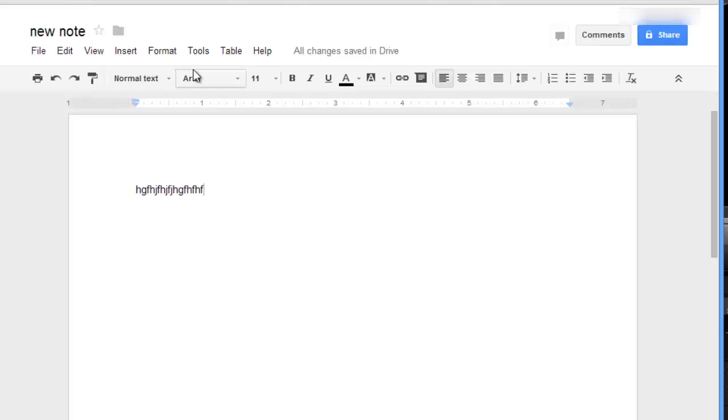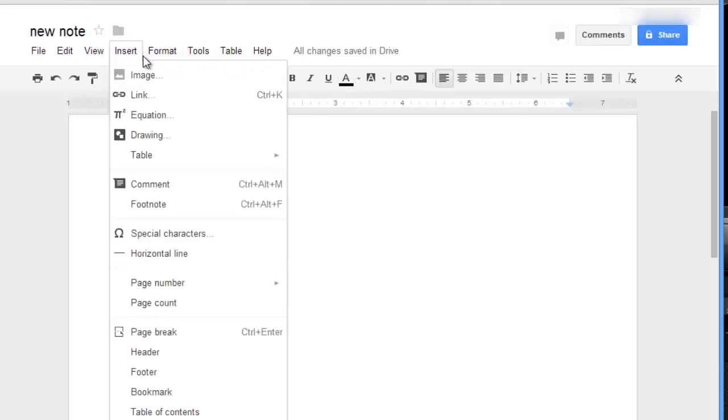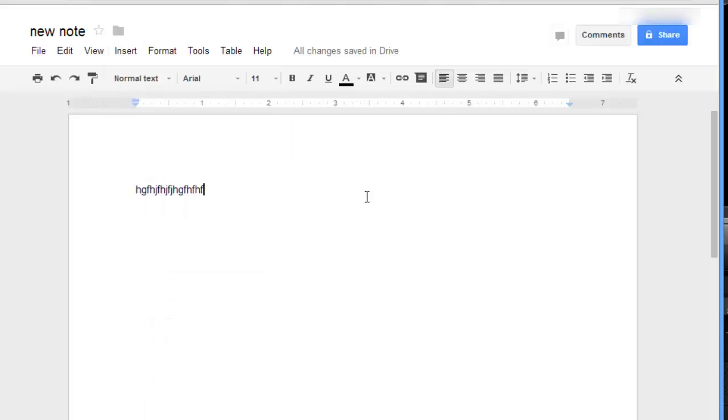You have lots of formatting options, and if you click on insert you can also insert an image, a link, a drawing, or comment, and a variety of other options.